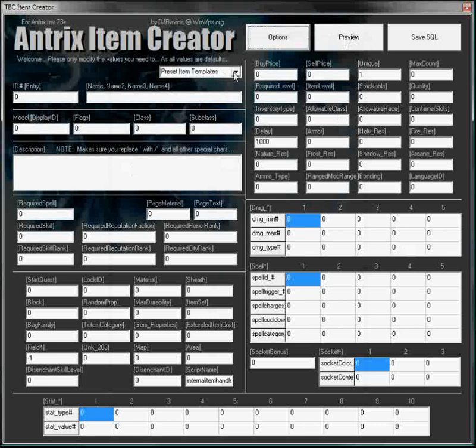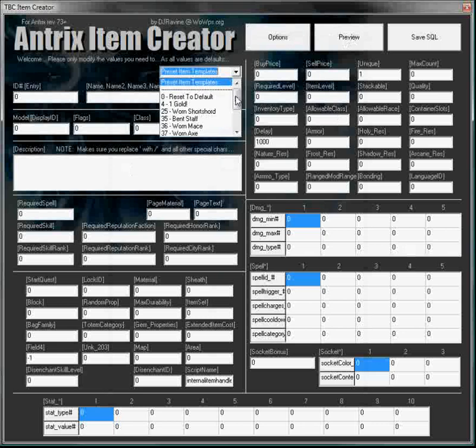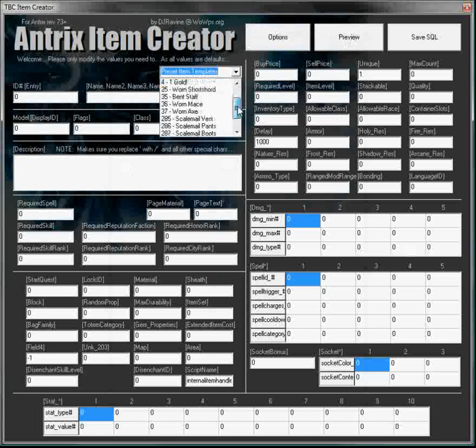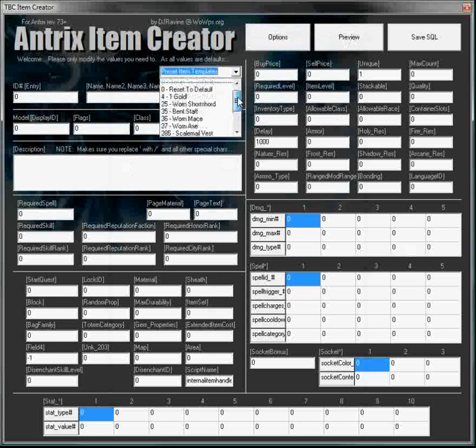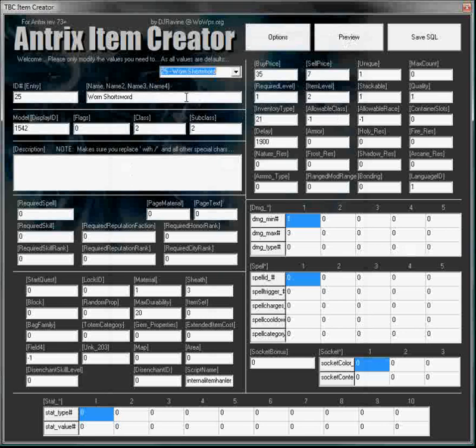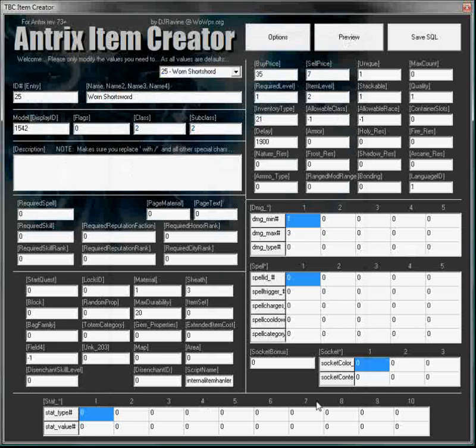Now, we have got a whole range of preset item templates that are sitting up here. This is a good idea for people who haven't really used or made items or played around databases too much. It just gives you what is previously in the database, the item. I don't know about 25 for this instance, the worn short sword. It's the model ID, 1542, subclass 2, class 2, no description. And basically, it's a full breakdown of everything that's in there.